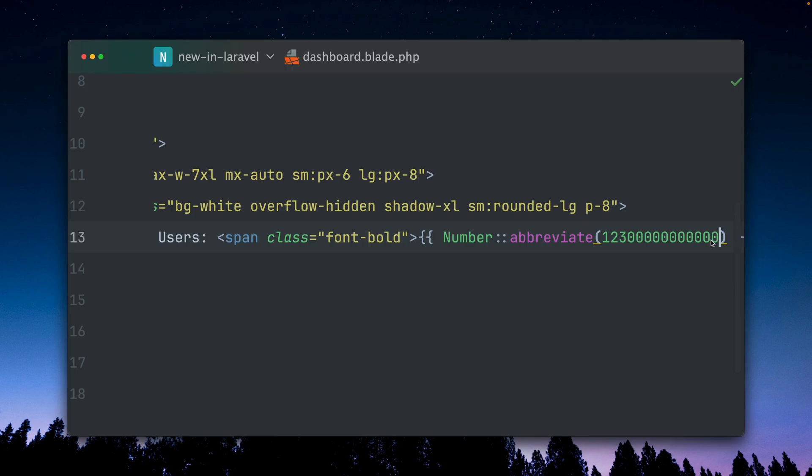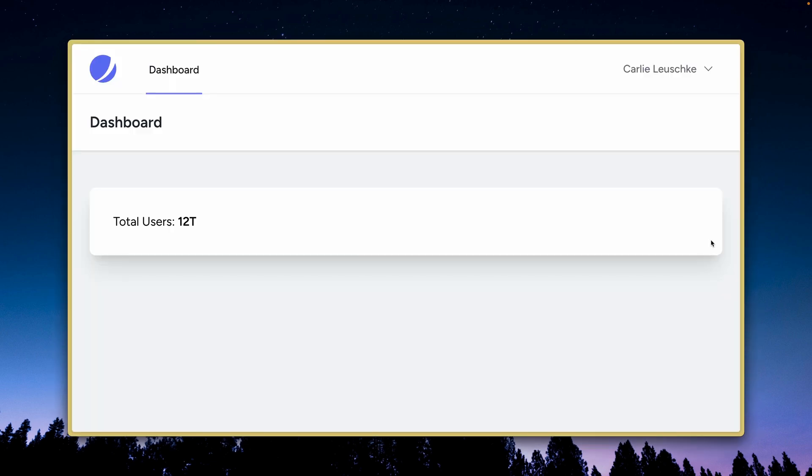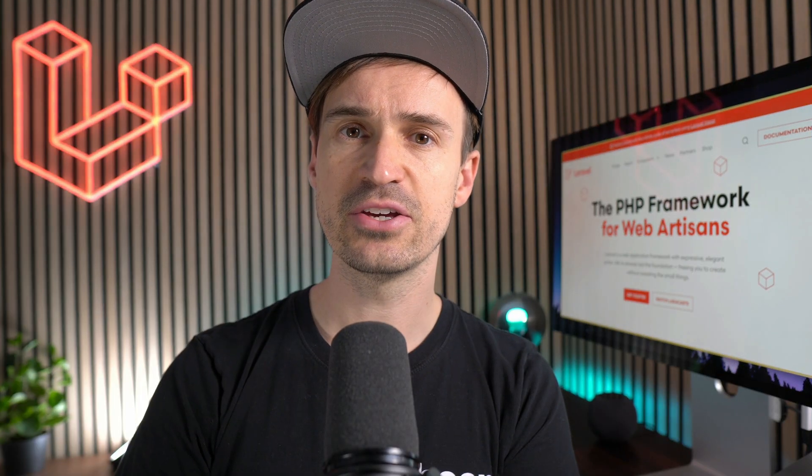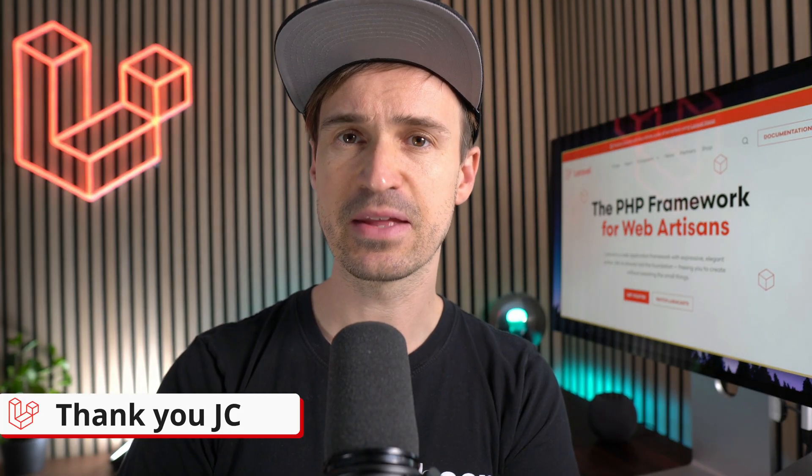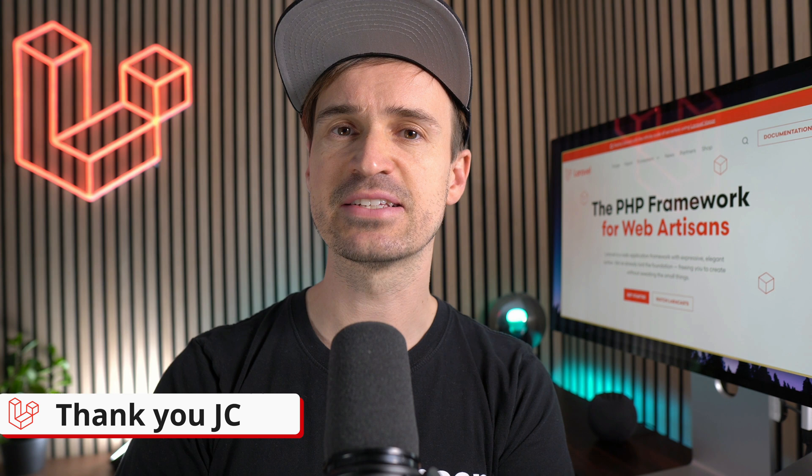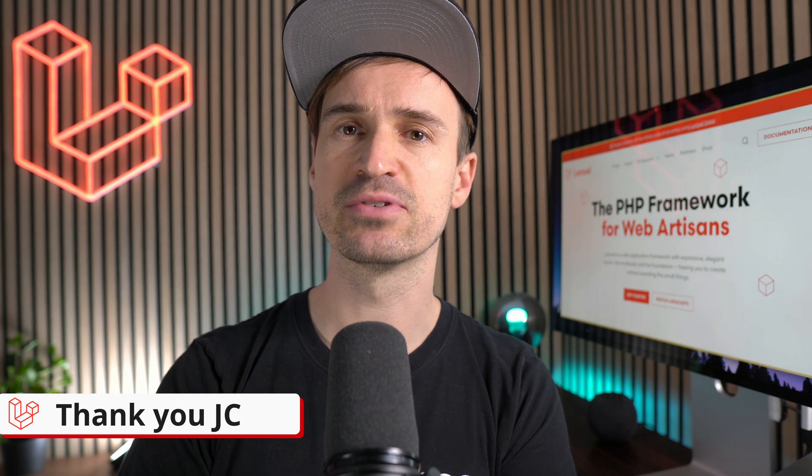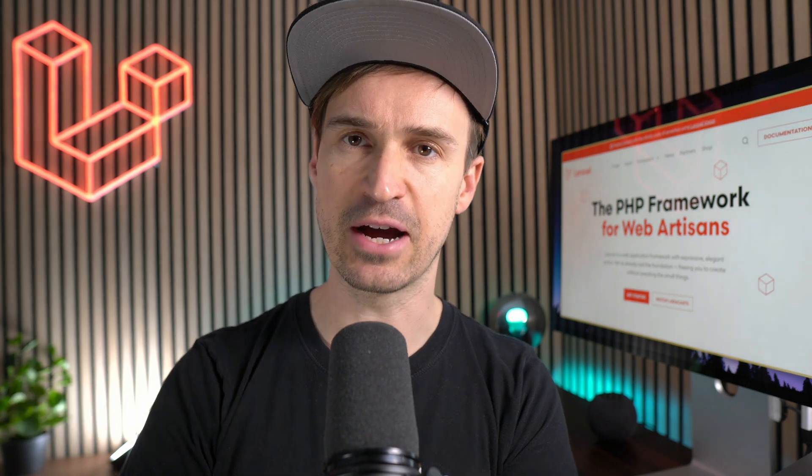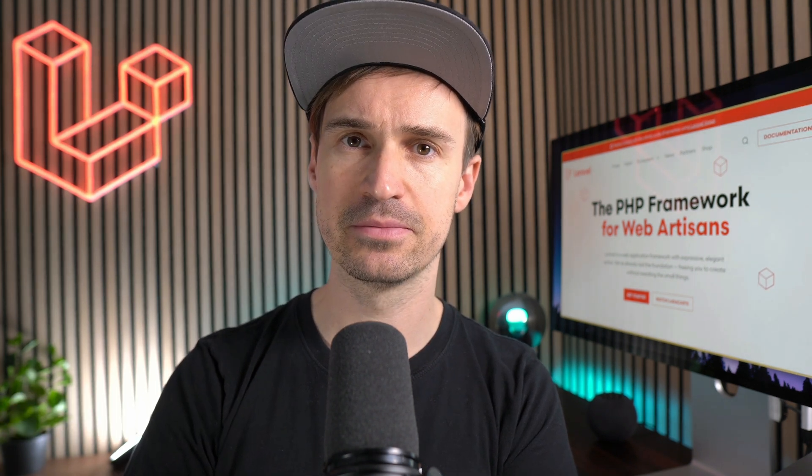So this is how you can use this new abbreviated method, and especially this is handy when you have some kind of dashboard where you don't have that much space and want to show this shorter version of this number, which we can do now with this new helper. Thank you JC. And lastly, the artisan down method received a new argument that you can provide.